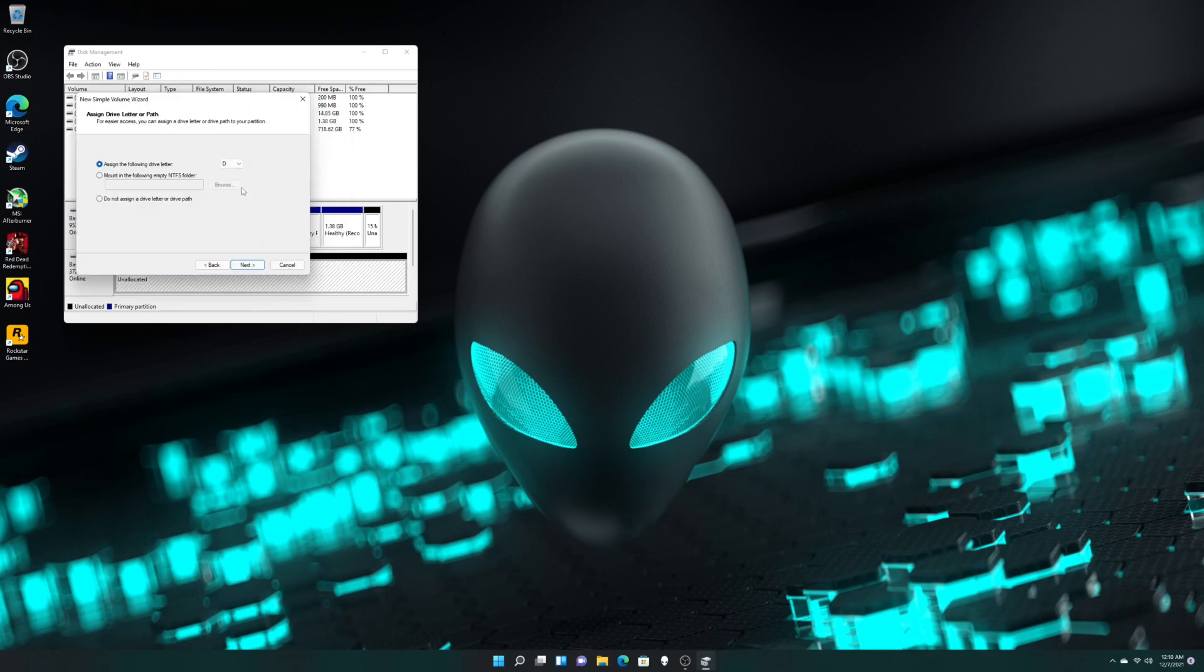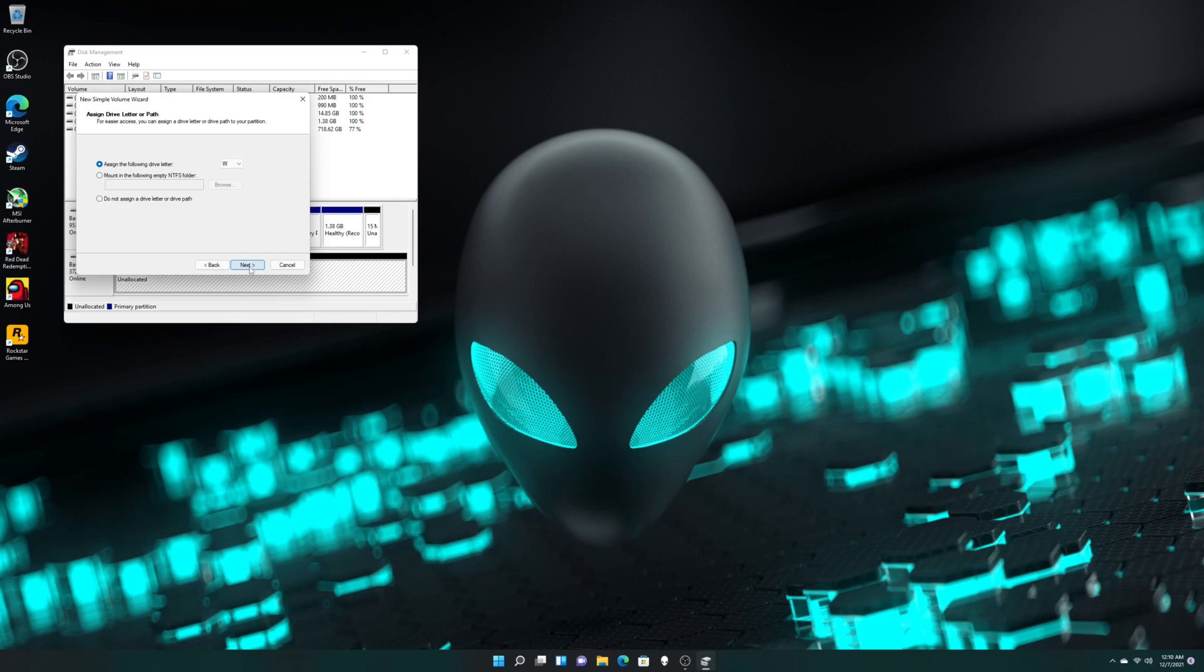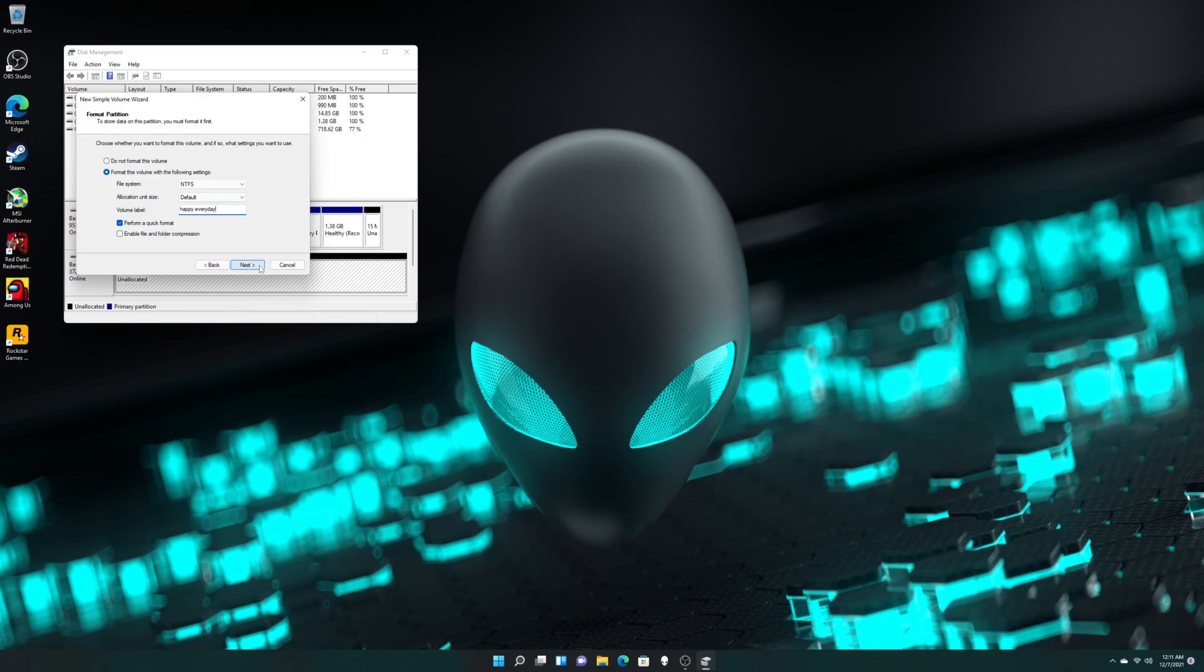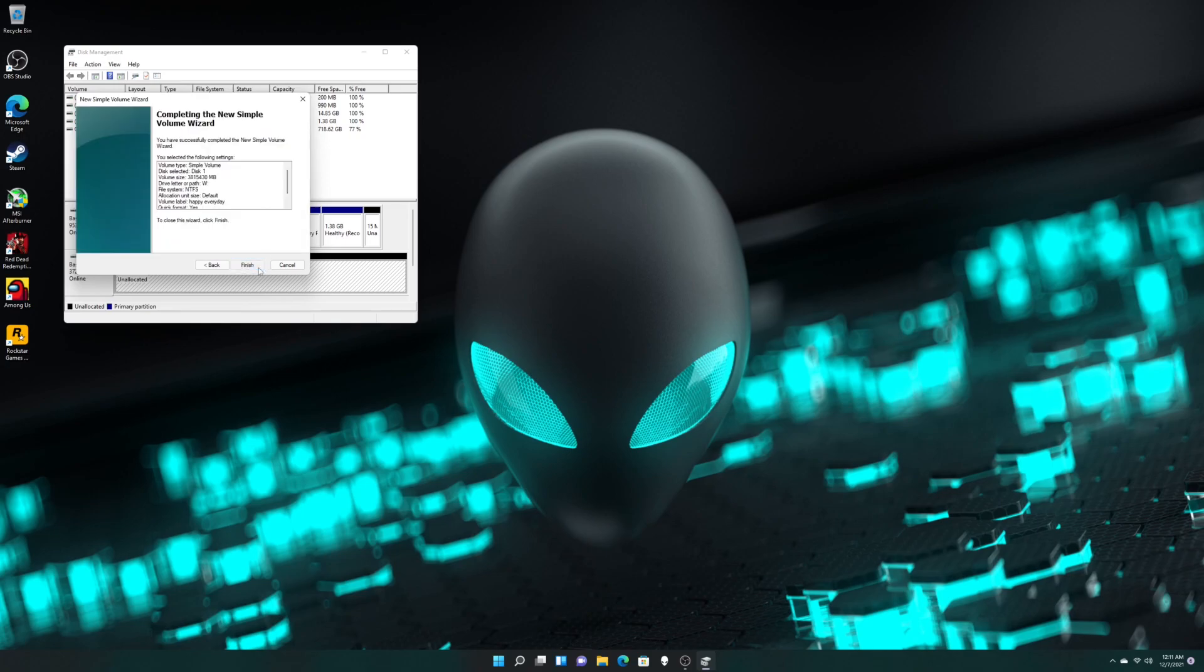Then you can give a letter to it. You can choose a letter. So let's go for W for Win. Then click Next. For the label, let's rename it to Happy Everyday. Click Next and click Finish.